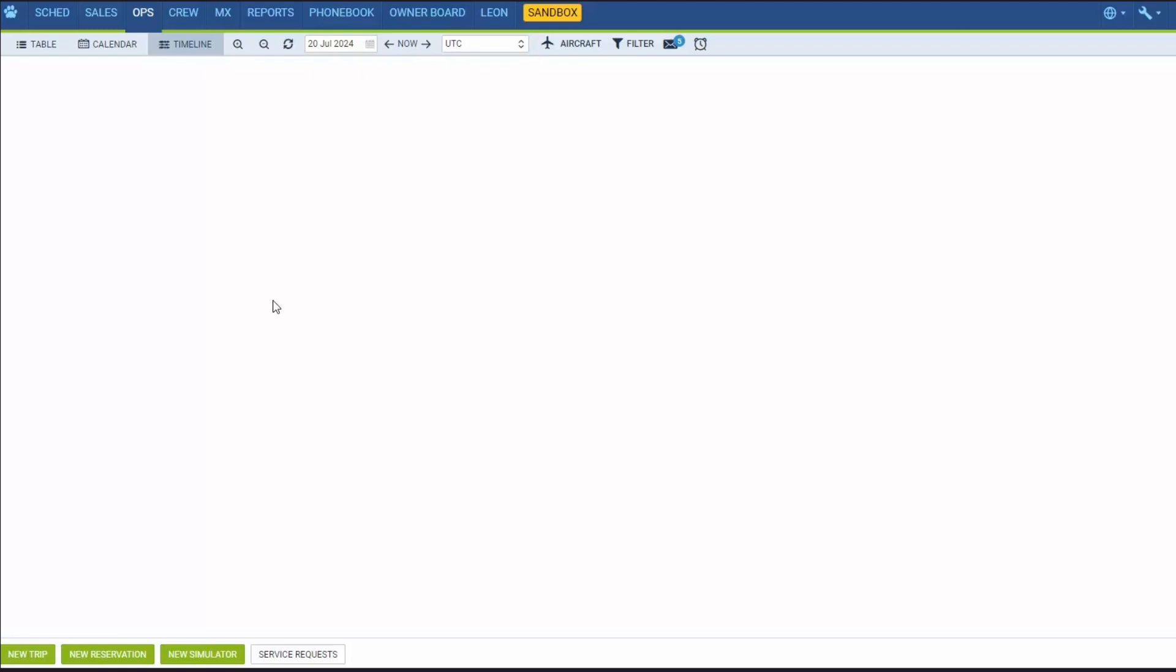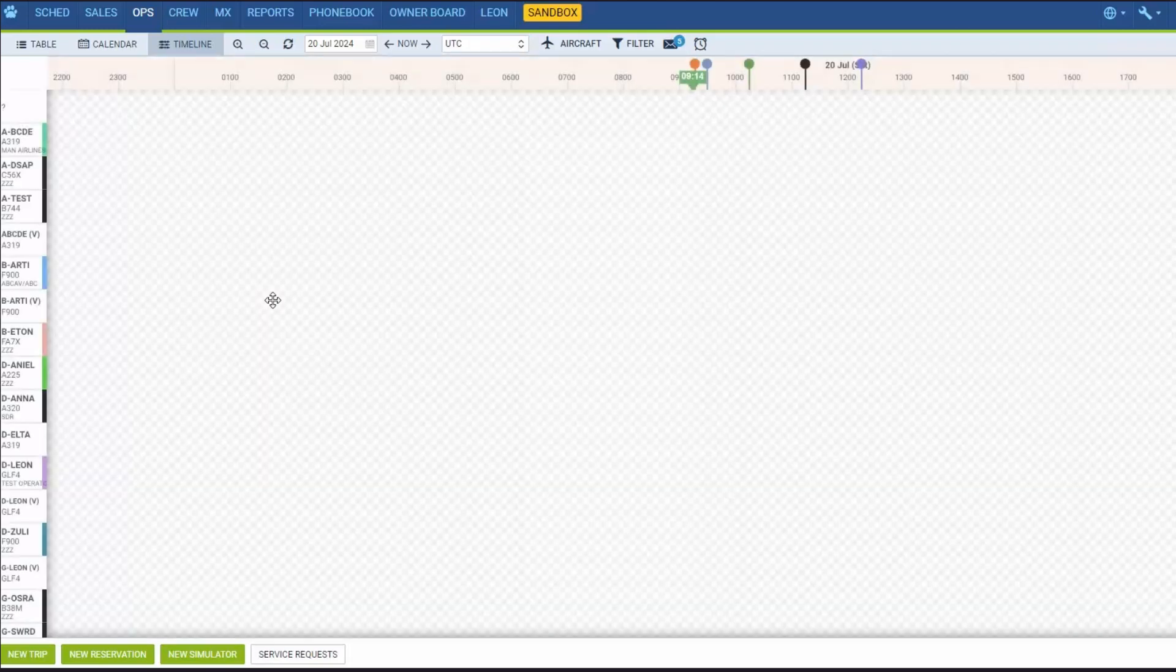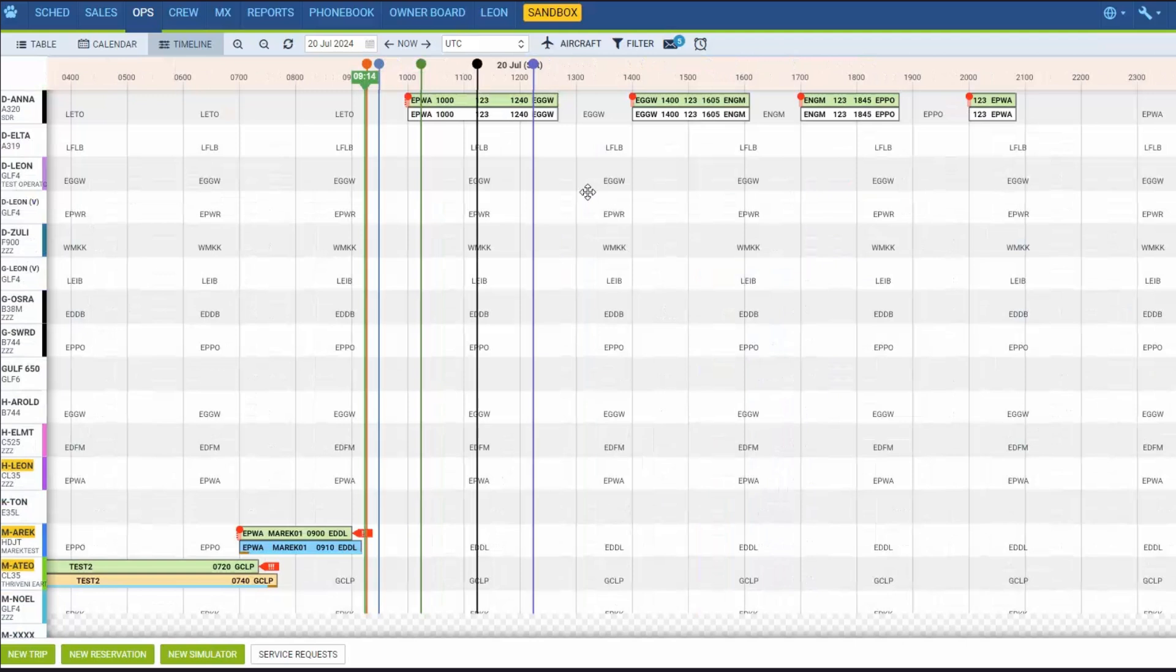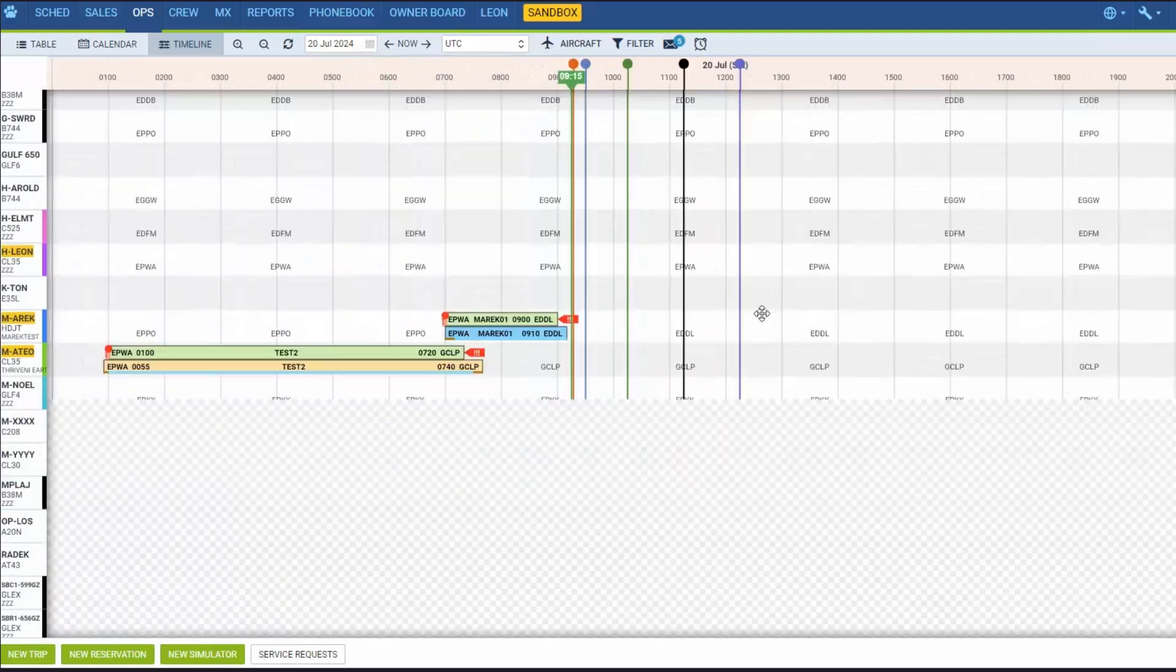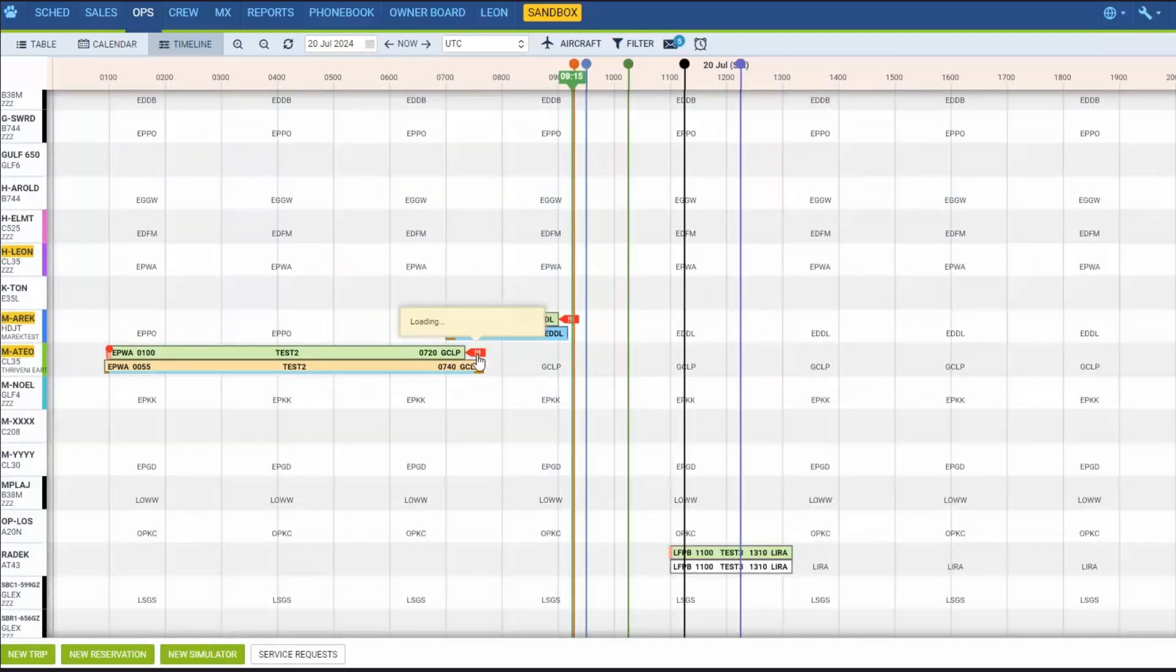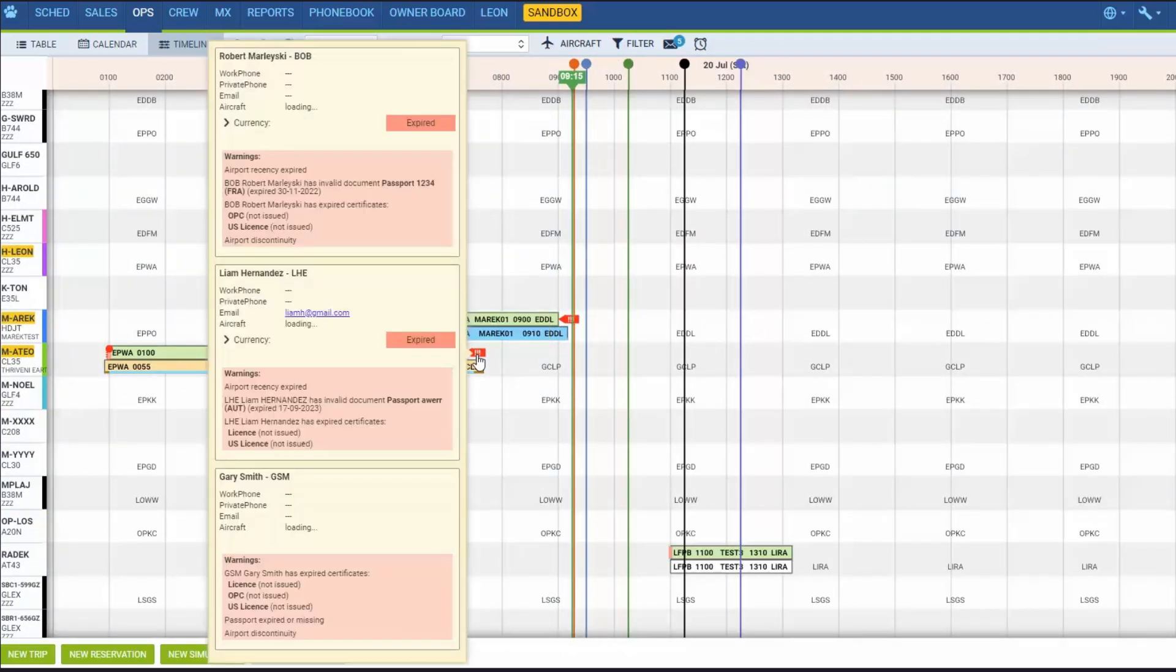LEON will display a red flag on the right hand side of the flight belt if there is FTL violation, endorsements expired or missing, currency expired, as well as when packs passport is expired or missing. If you hover the mouse over the red flag, LEON will show you more details.